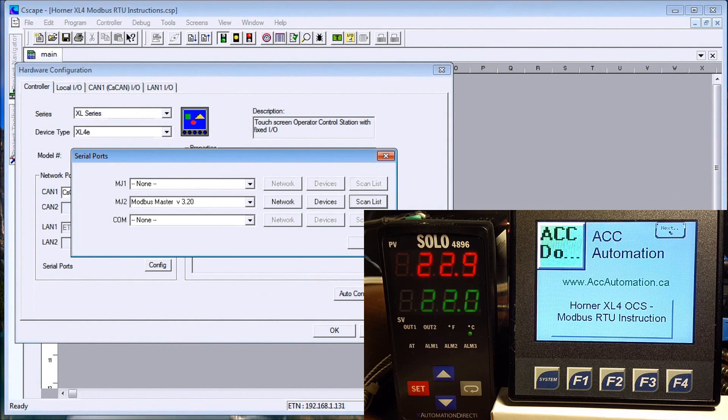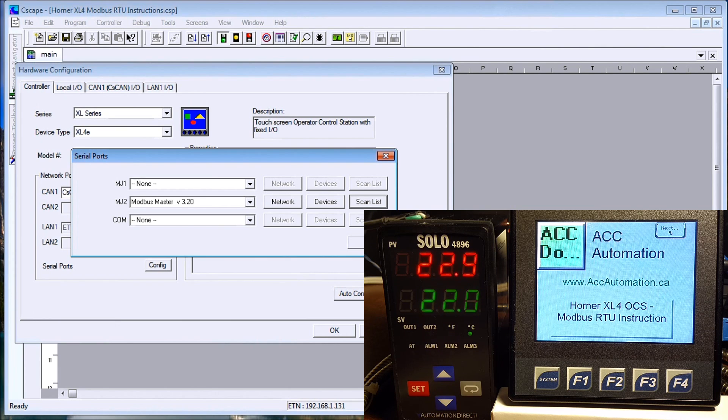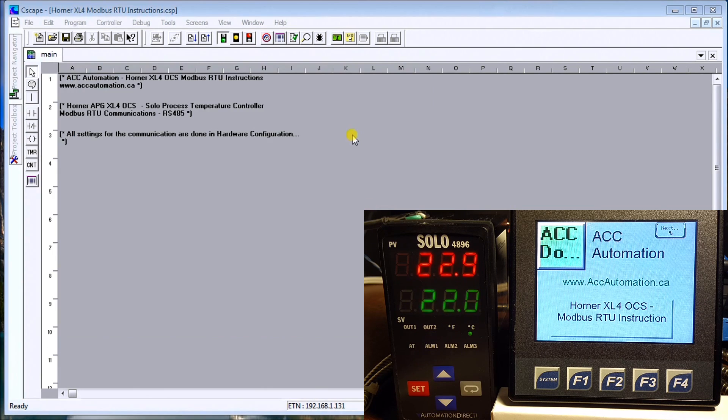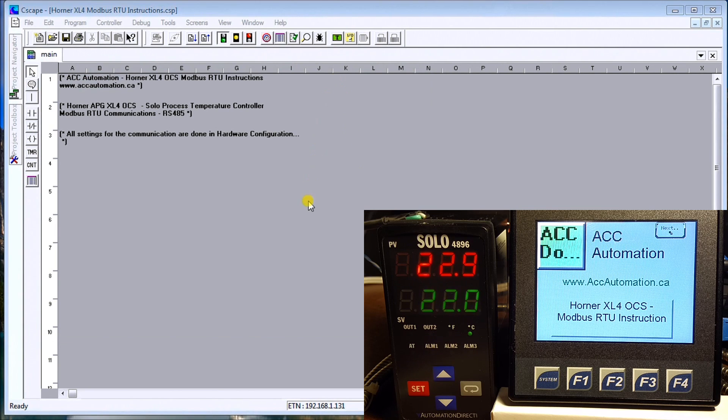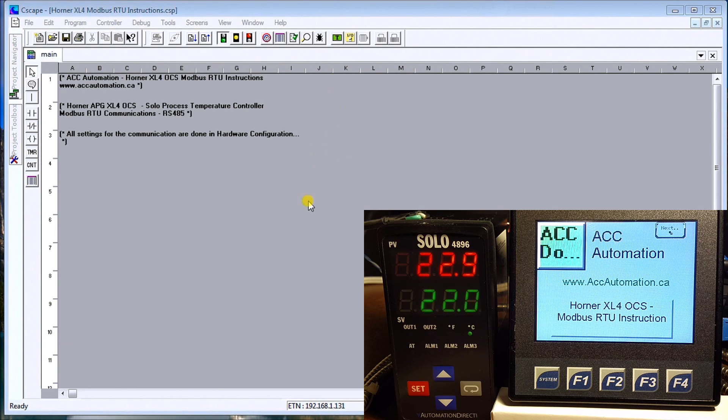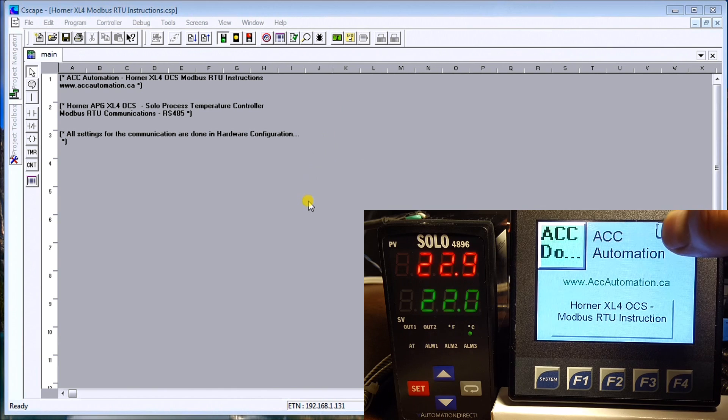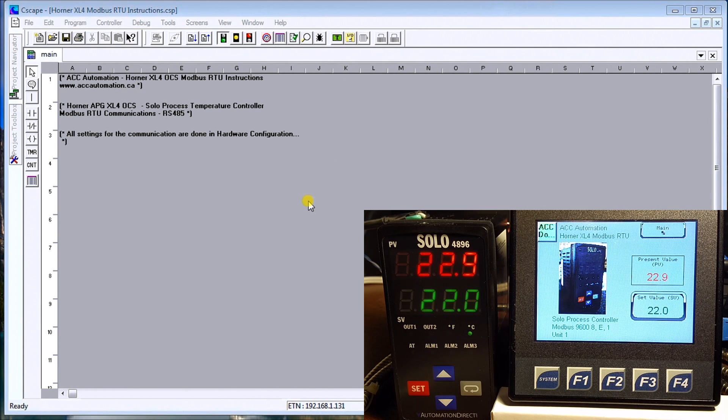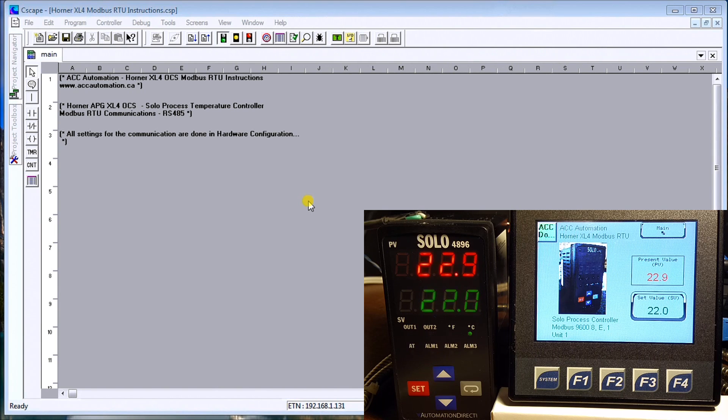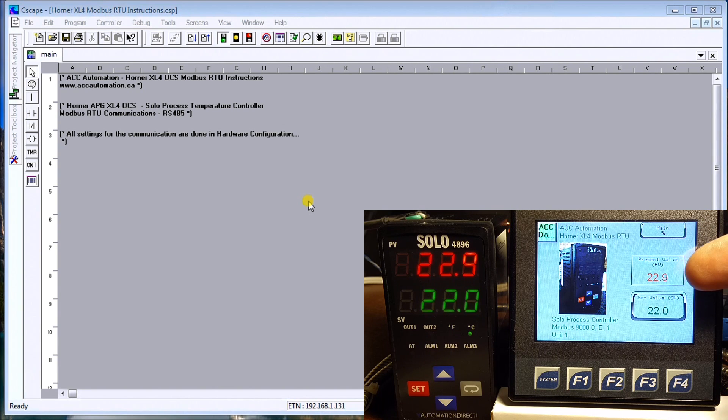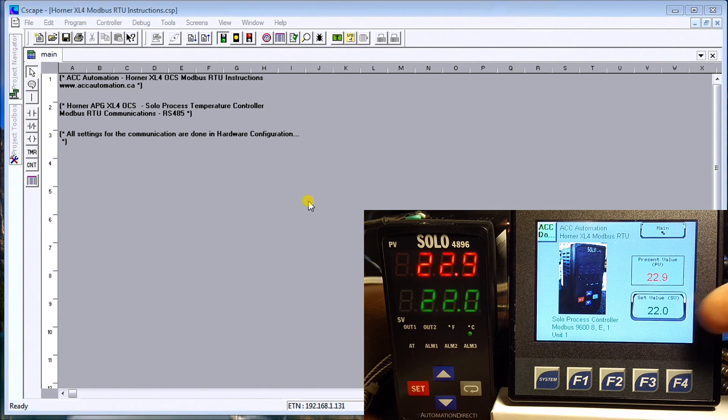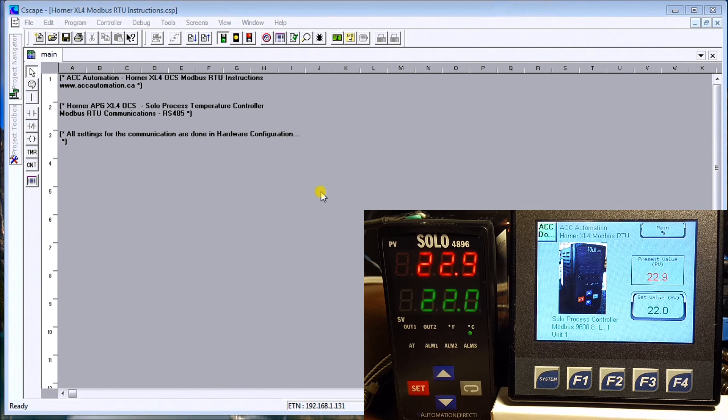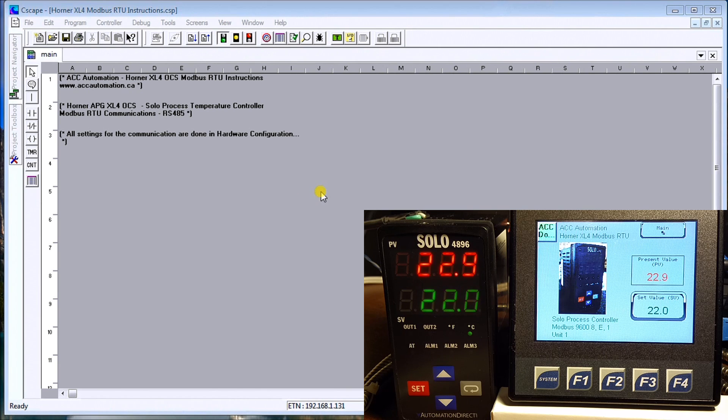So that's our communication that we are actually going to be using when we communicate to this SOLO. Now we've set up a screen. If we go to the next screen here, you'll see that I have set two parameters: the first one being my present value and my next one being my set value.